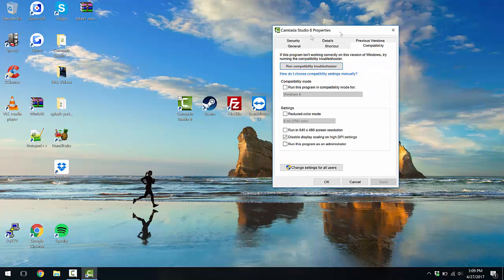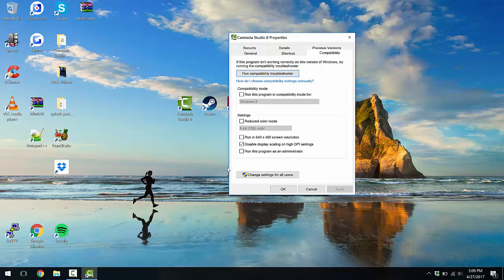Now as you guys can see here, yours are going to be all unchecked here. I have mine checked for disabled display scaling on high DPI settings. Now, when I was first researching this, I was like, oh wow, this is incredible.